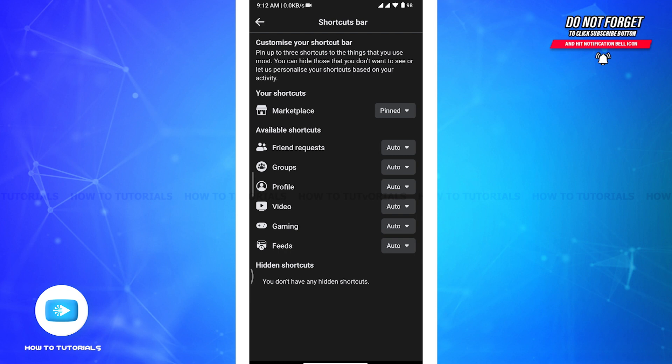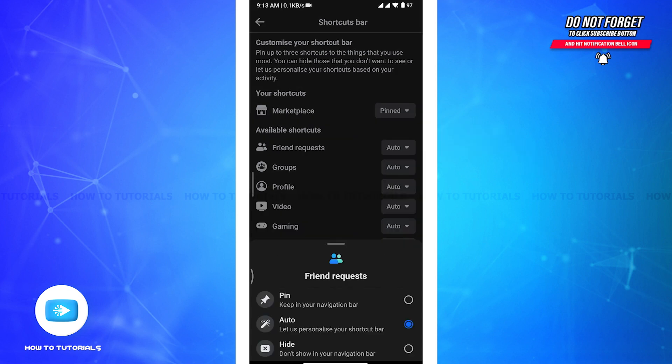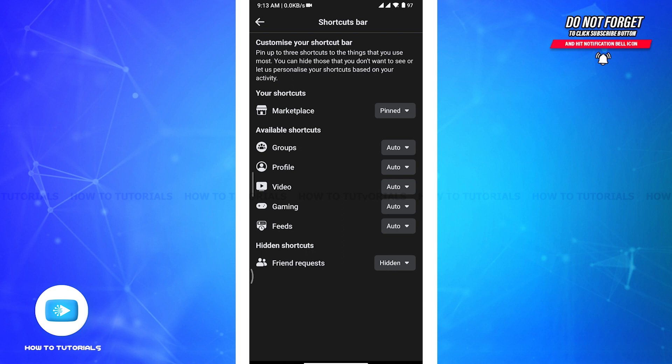Now to remove the shortcut icon from Facebook, you have to tap on the Auto button next to the shortcuts that you want to remove, and there a menu will appear from the bottom. Now you have to simply tap on the circle next to Hide option and then that shortcut will be hidden. You can apply the same process to remove any of these available shortcuts.